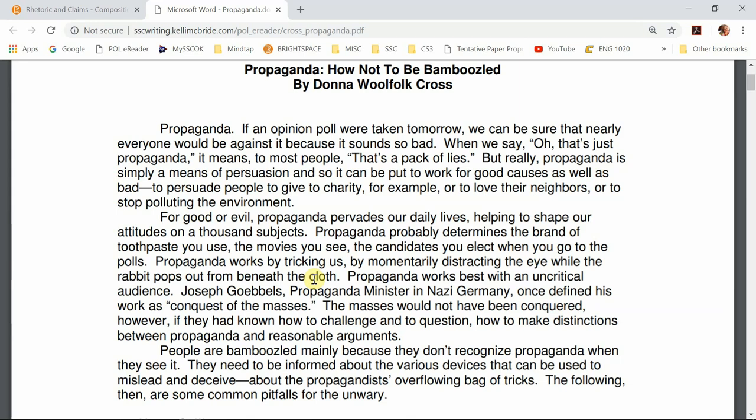One of the things she tells us about propaganda that might be surprising to a lot of people is that it isn't bad — it's neutral. It's what people do with propaganda that makes it good or evil. She defines it right here: 'Propaganda is simply a means of persuasion,' so it can be used for good causes as well as bad.